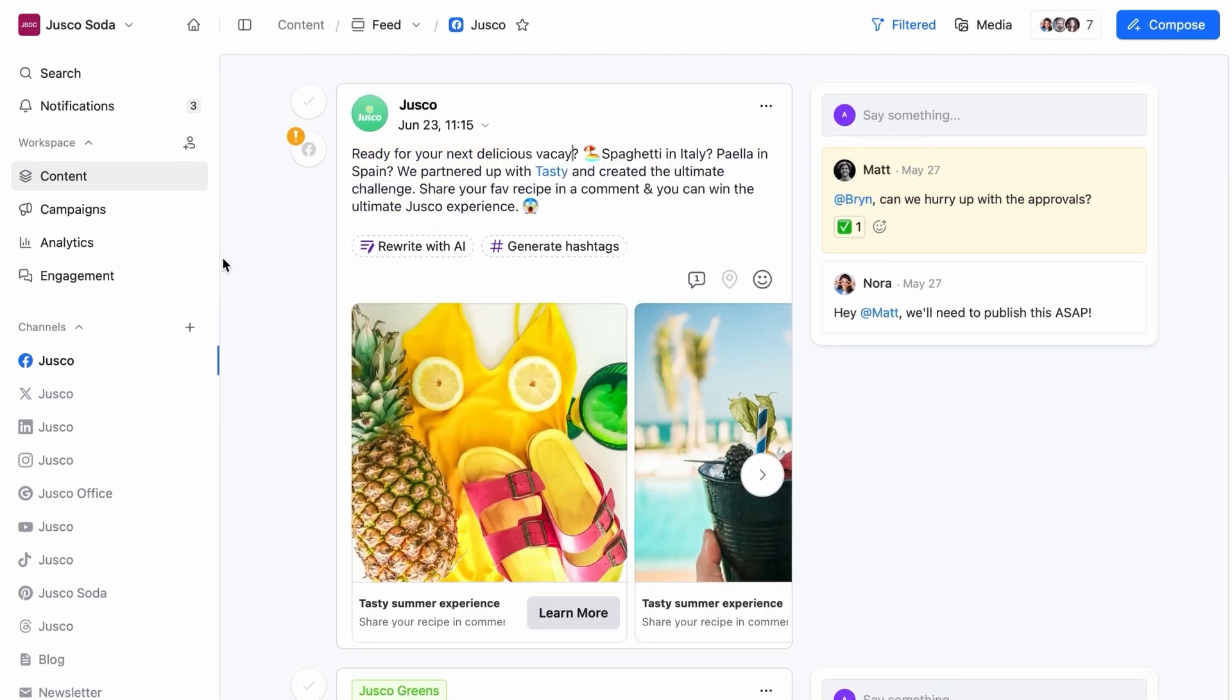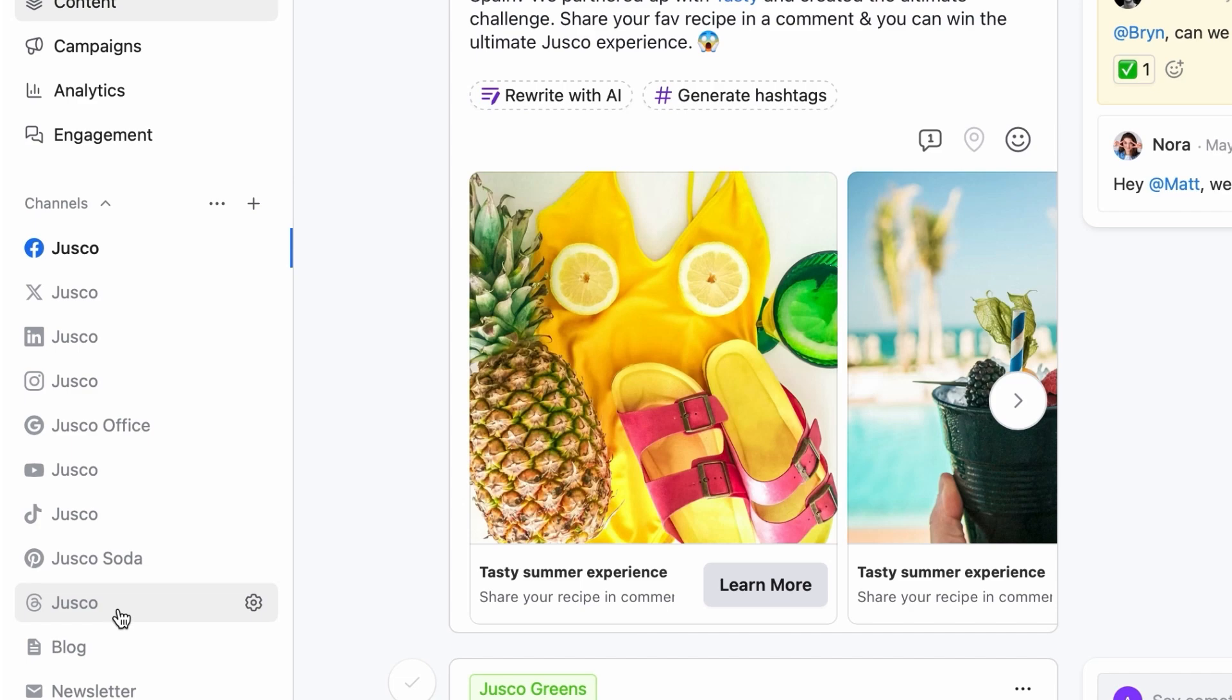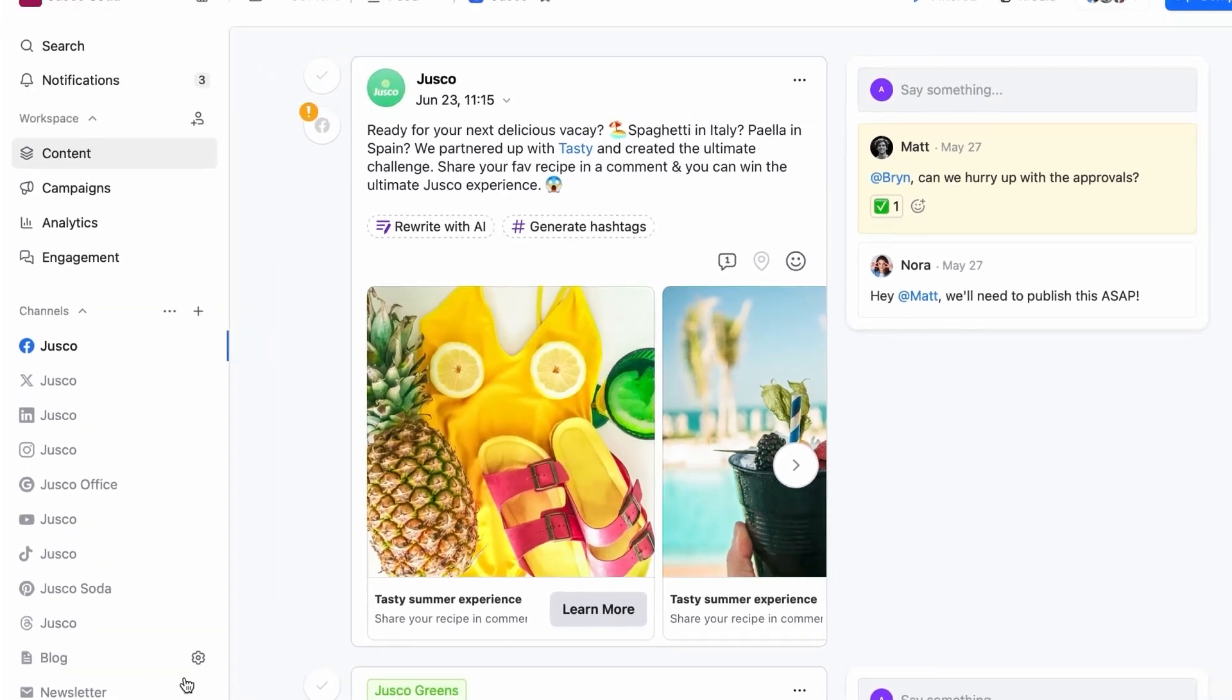We're integrated with Facebook, Twitter, LinkedIn, Instagram, Google Business Profile, YouTube, TikTok, Pinterest, and Threads. Now that's a mouthful.